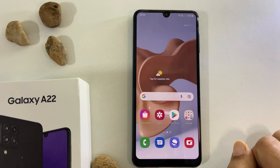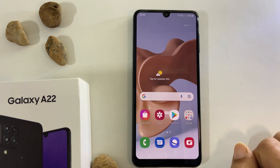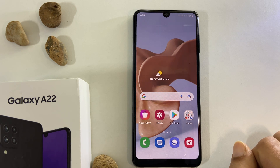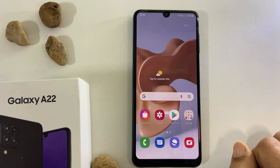That's it for this video on how to use split screen view or multi-window feature on Samsung Galaxy A22. This method works on the Galaxy A22 5G variant as well.